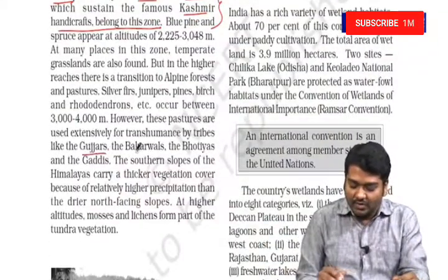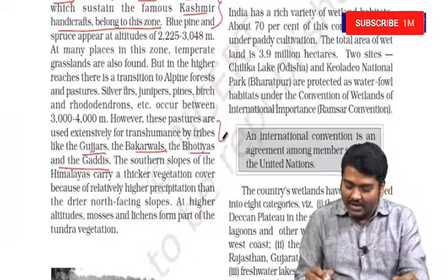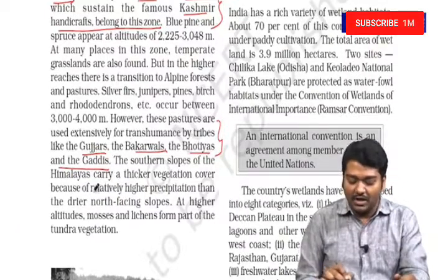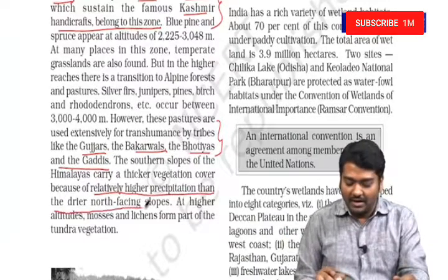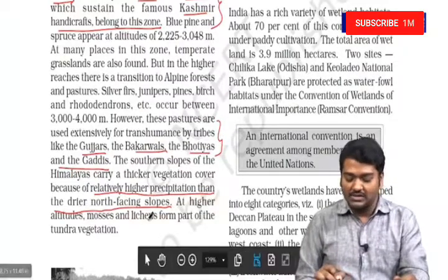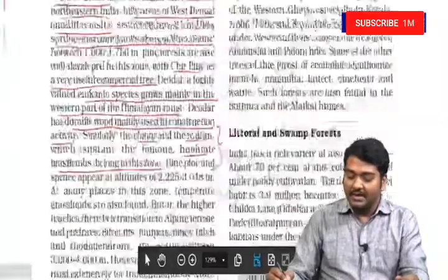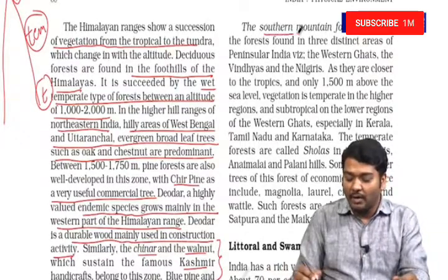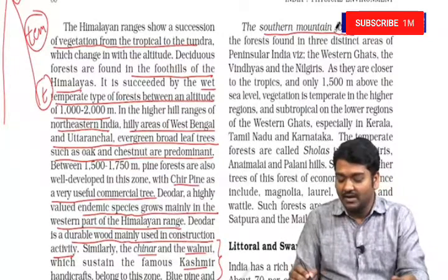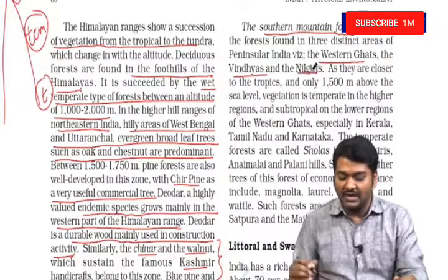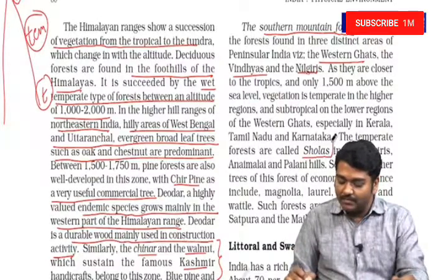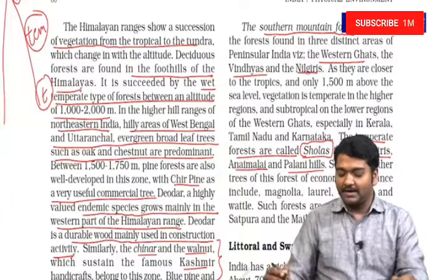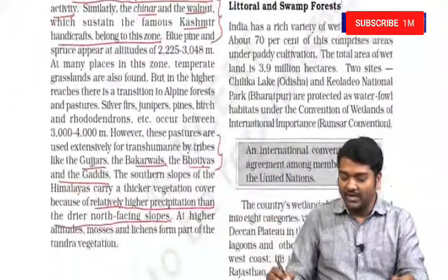Important tribes of this region include Gujjars, Bakkervals, Botiyas, and Gaddis. The southern slopes of the Himalayas carry a thicker vegetation cover because of relatively higher precipitation than the drier north-facing slopes. At higher altitudes, mosses and lichens form part of the tundra vegetation. Mountain forests include both Himalayan forests and southern mountain forests — the latter found in the Western Ghats, Vindyas, and Nilgiris, where temperate forests at greater heights are called Sholas in the Nilgiris, Annamalai, and Palani Hills.